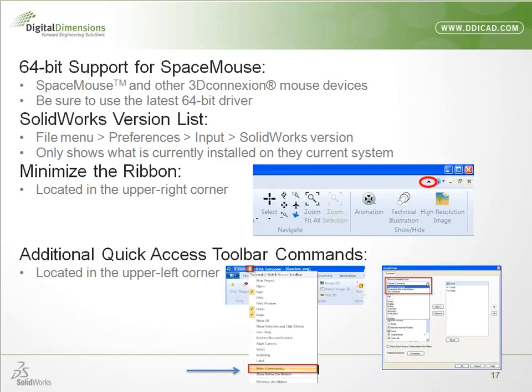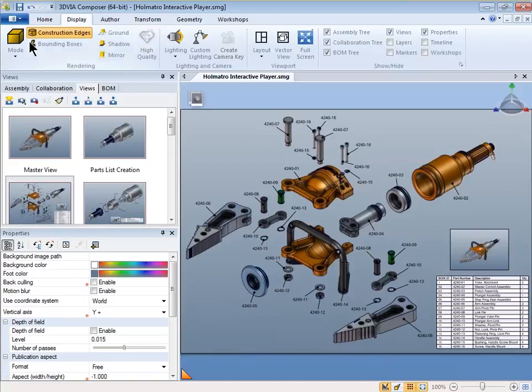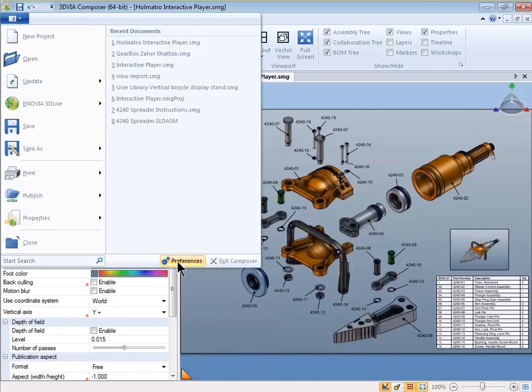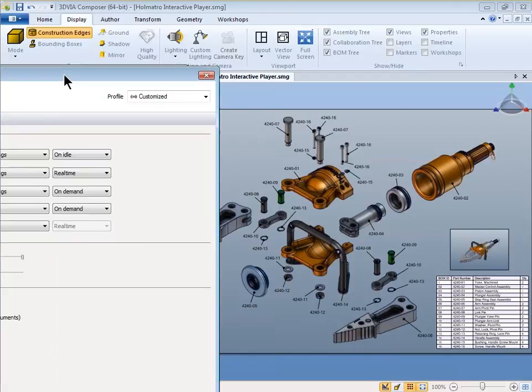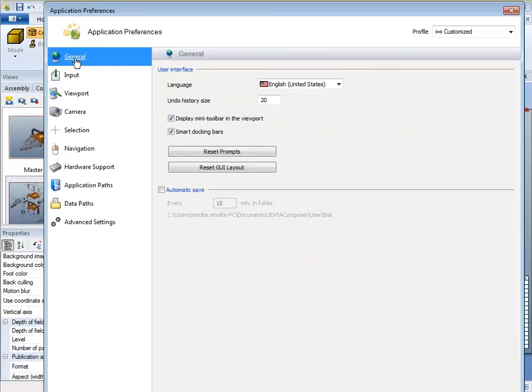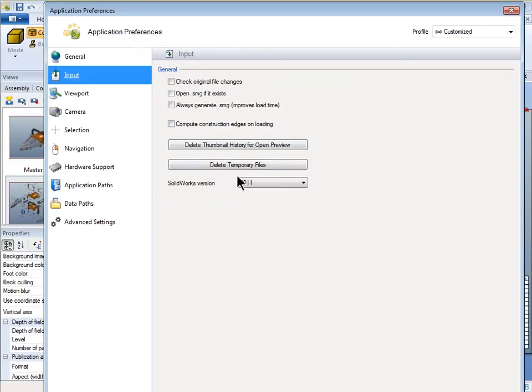The version list feature lets you tell Composer which SolidWorks version to use for converting files. The reason you want this is so it doesn't take your SolidWorks 2010 files and update them to 2011 when you didn't want that. Go to File > Preferences > Input — this list now only shows what you have loaded on the machine. If you have multiple versions installed, you can pick the specific one to use for translation so you don't accidentally update engineers' models.